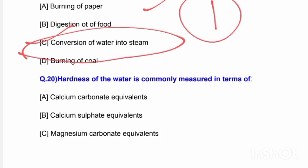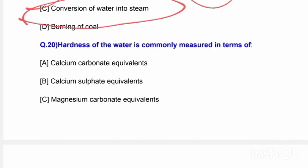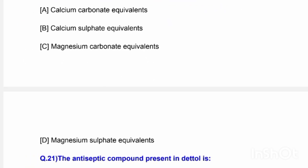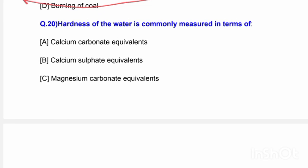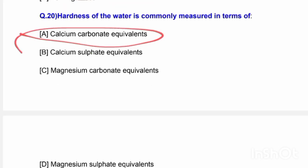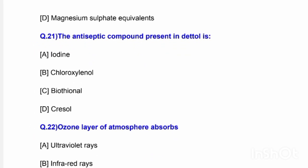Next question: The hardness of water is commonly measured in terms of — options are calcium carbonate equivalents, calcium sulfate equivalents, magnesium carbonate equivalents, and magnesium sulfate equivalents. The correct answer is option A — calcium carbonate equivalents.